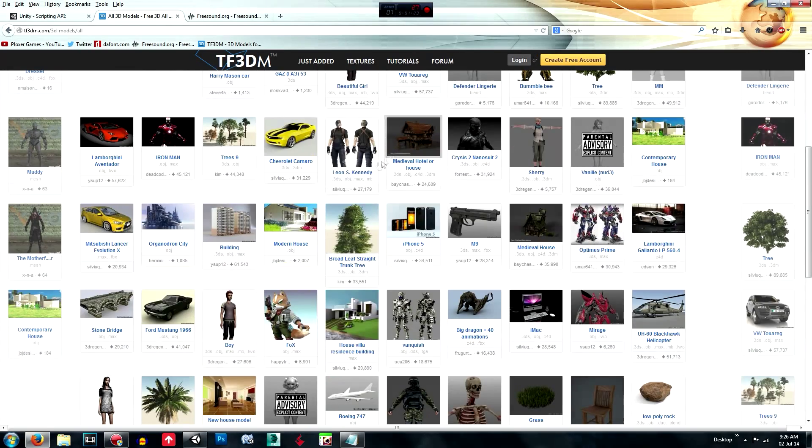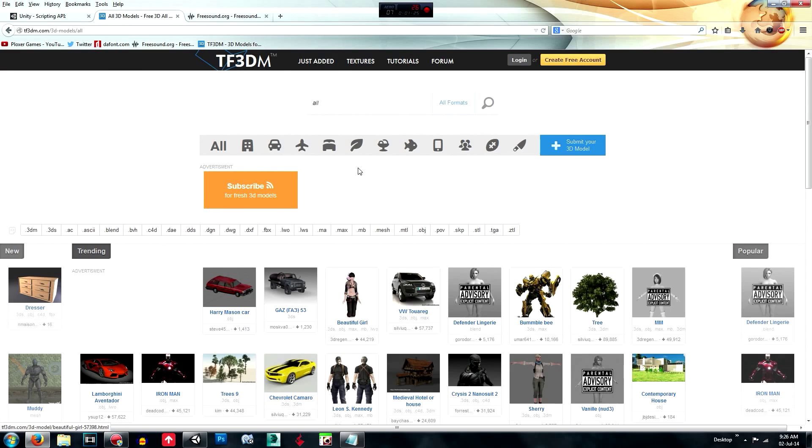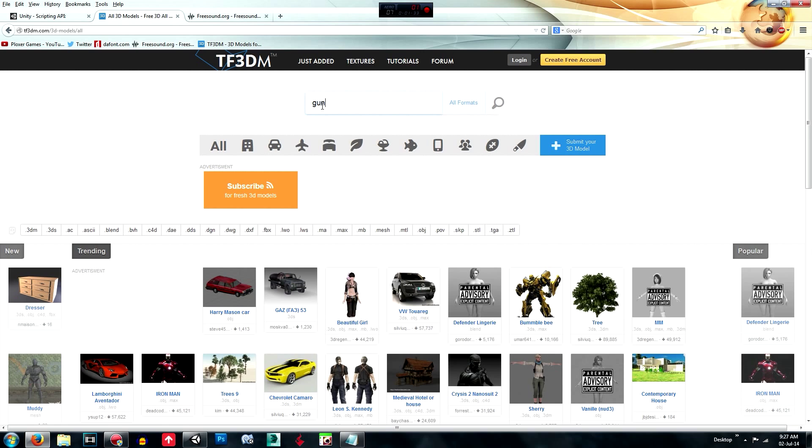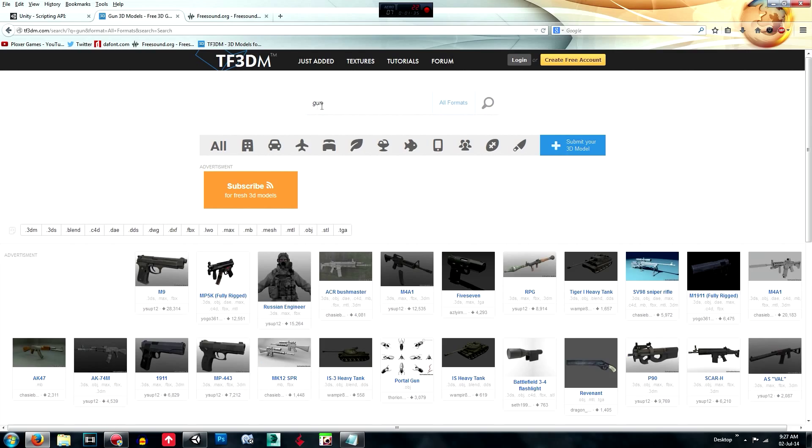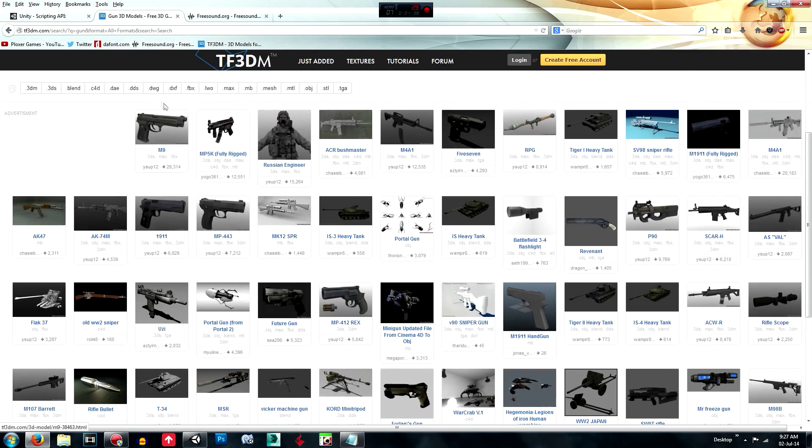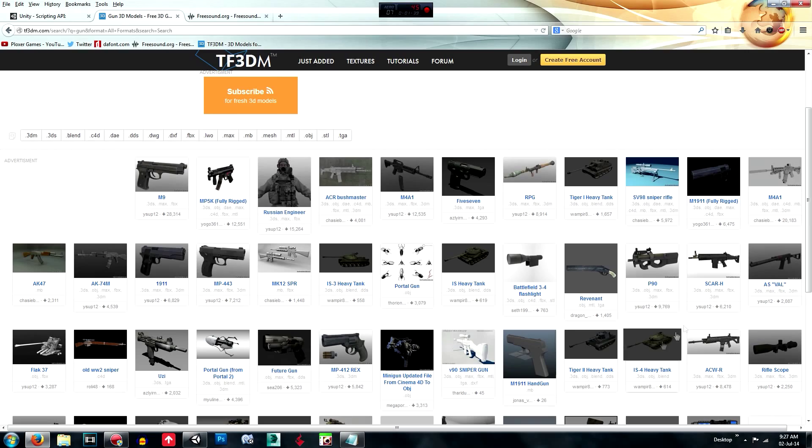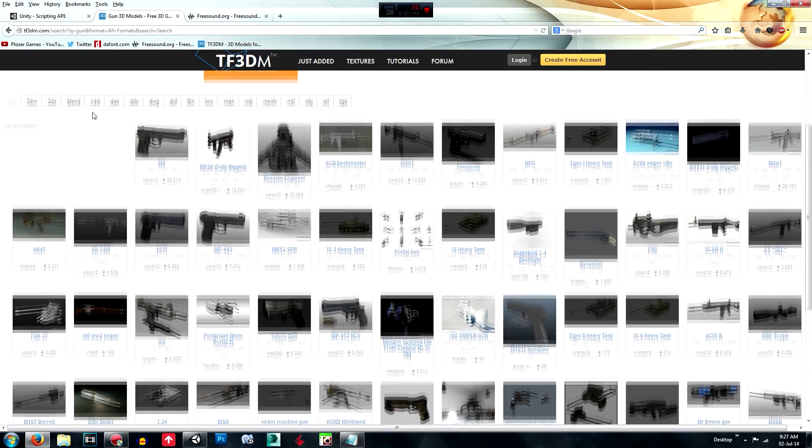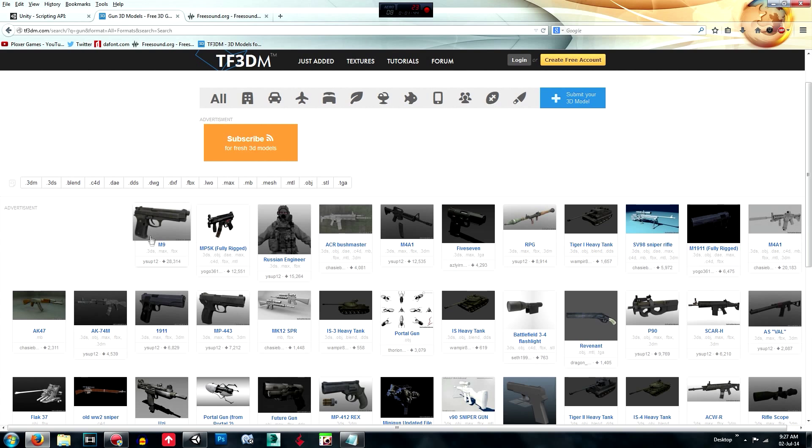What we're going to search for is just search a gun, maybe. So you've got all these ones to choose from and you can choose whatever you want to animate. But I'm just going to go with the M9.